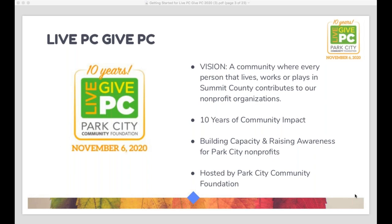As the marketing director at the Community Foundation, I'm definitely here to support you with any ideas of how you can market it to your constituents and your donors. We're hoping that you all this year will make it bigger than ever and take advantage of the fact that it's happening. So many of our local nonprofits have had to cancel events and galas, and we're hoping that Live PC, Give PC is really going to help everyone recoup some funds that may have been lost. Our messaging this year is going to have quite a focus on helping to stabilize our nonprofit community through COVID-19.